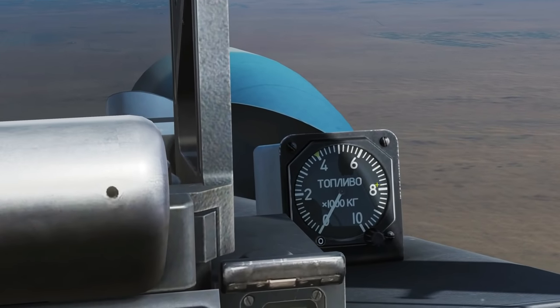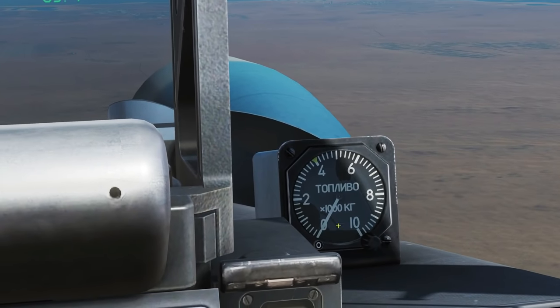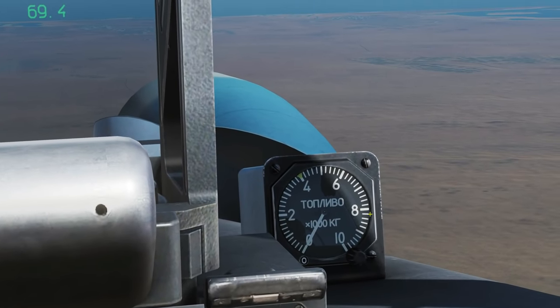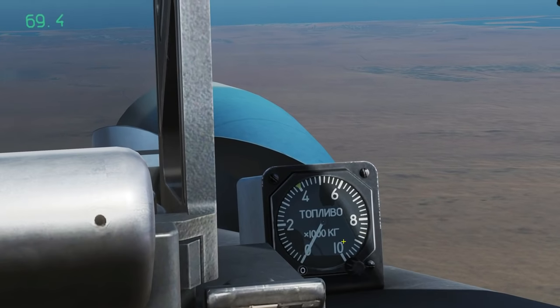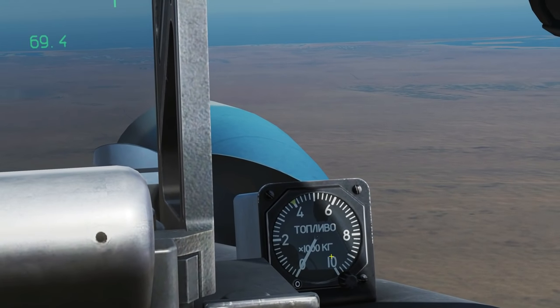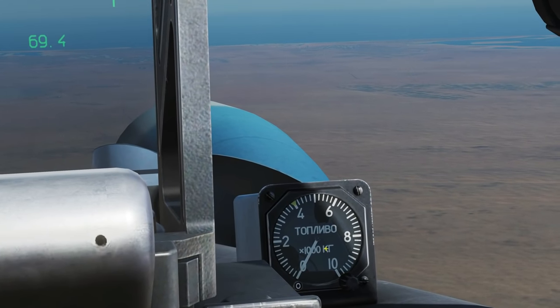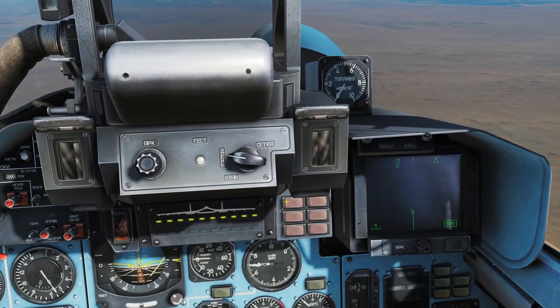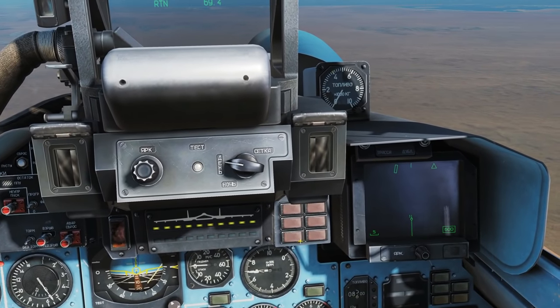Here we have what we think is the external fuel tank quantity in thousands of kilos of fuel. Caution lights here — they work but I'm not sure what each one displays.